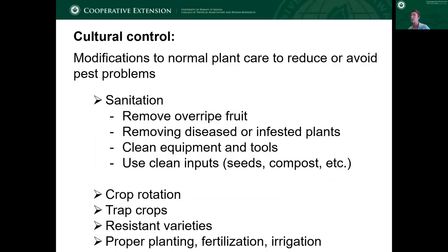Cultural control, as we mentioned, includes sanitation — things like removing overripe fruit, anything diseased or infested with insects, but also cleaning your equipment and tools and making sure you're using clean inputs so that seeds, compost, and so on aren't introducing pests. Also crop rotation, trap crops where you're planting a crop to draw pests away from your cash crop, and resistant varieties — an excellent tool if they're available. And then proper planting, fertilization, and irrigation — things you can control to maximize airflow and vigor of your crop so they're stronger and better able to resist disease and pests.